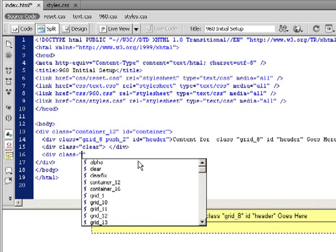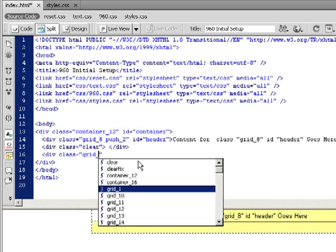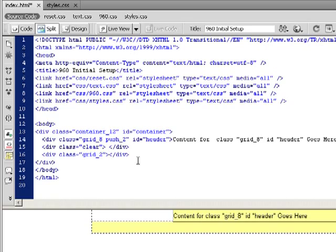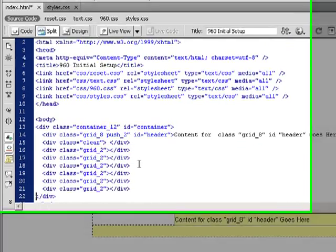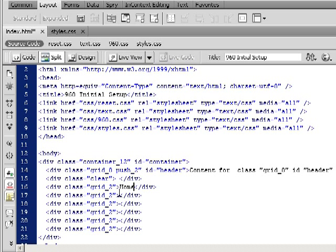Now since we're going to have six buttons and we have a 12 column layout, this is really easy to figure out. We're going to use the grid that's two columns wide. I'm going to duplicate these, and then we can put the content inside of them as we need to simulate where our links are going to be.